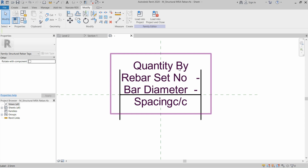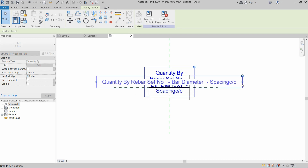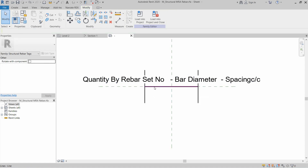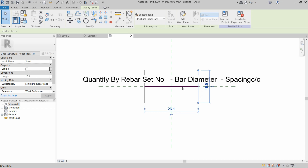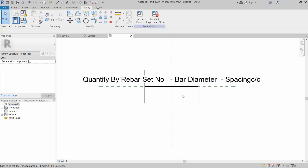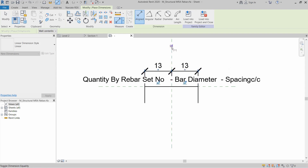The existing tag is now modified. We need to add more information to this family and extend it so everything fits on one line. The darker lines visible are the work planes — the rebar tag family works with these planes. Click on Aligned Dimension, click on one line, select the reference plane, then click on the other line, and click EQ for equal dimension.